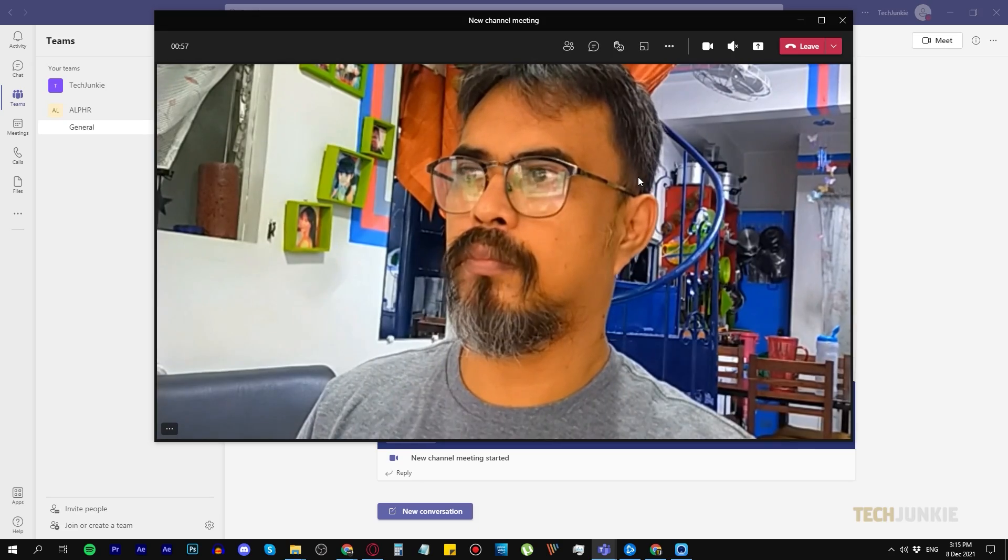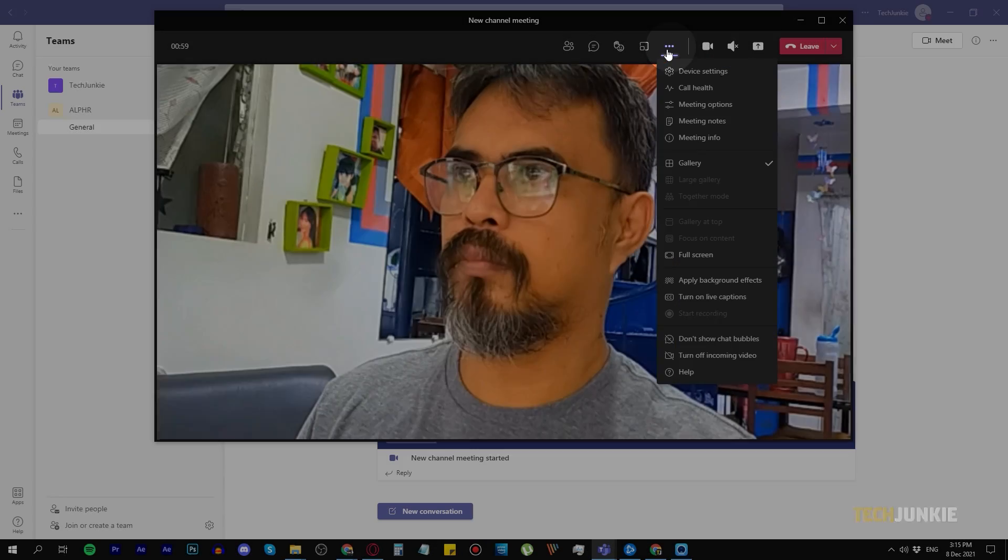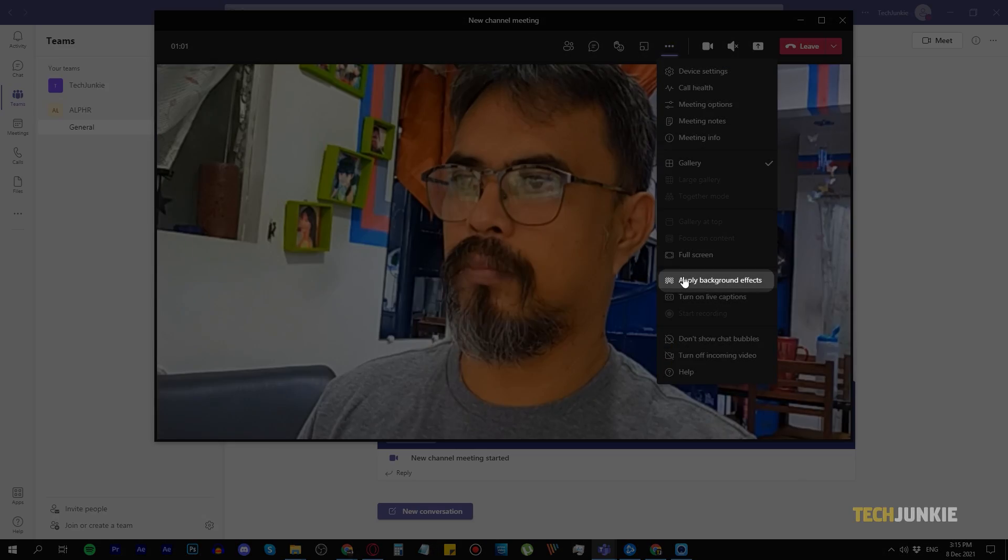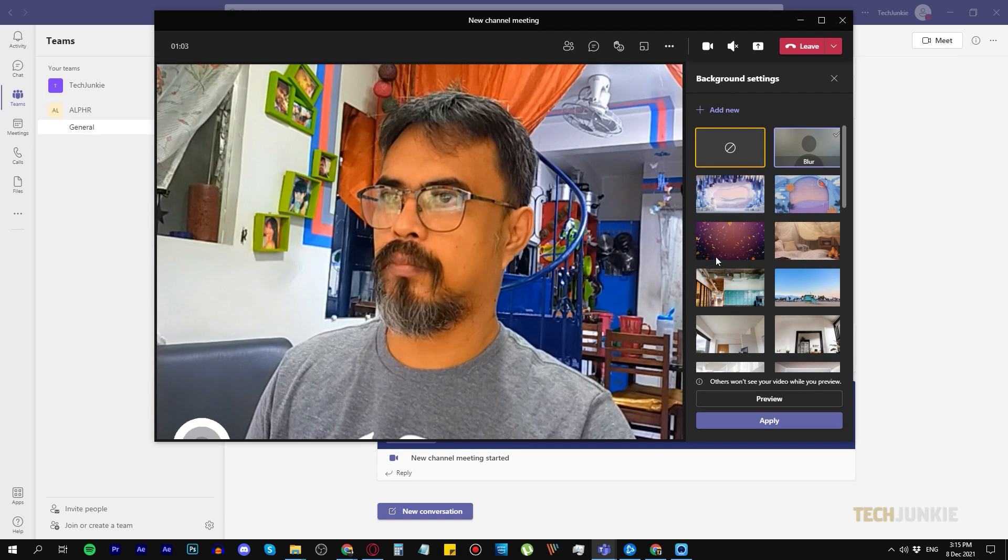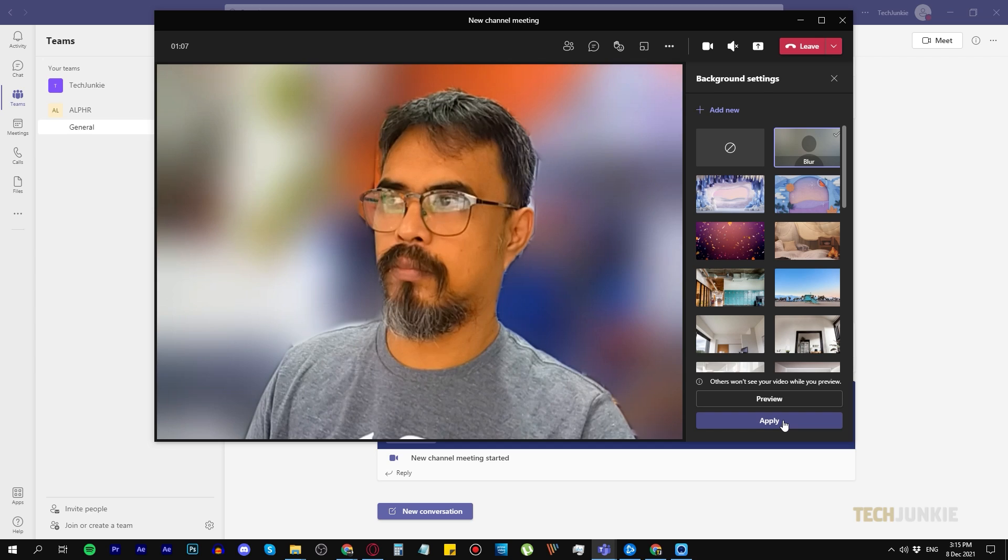If you're already in a meeting, simply click on the three dots to open the menu, then select Apply Background Filter. Now you don't have to worry about your work or classmates seeing your real background.